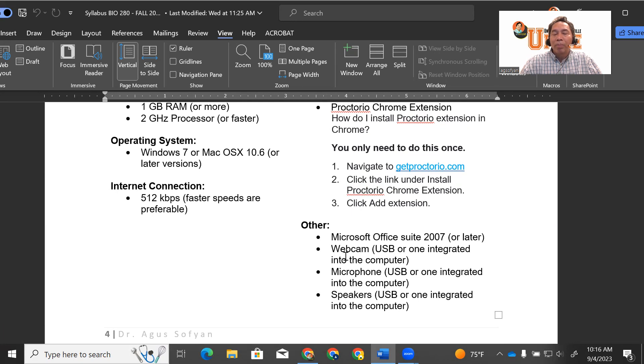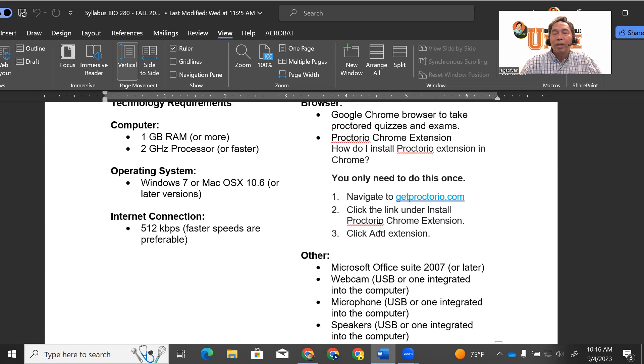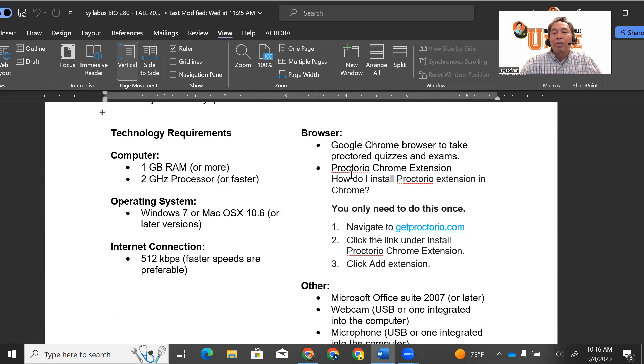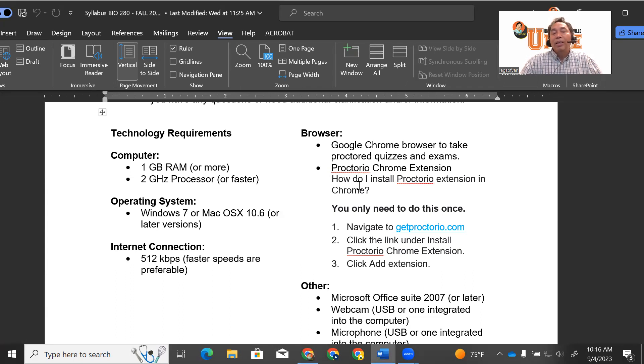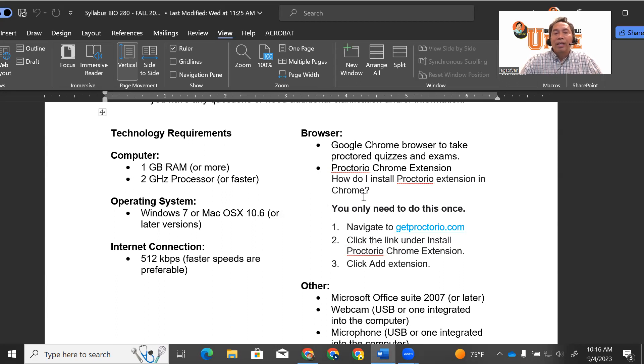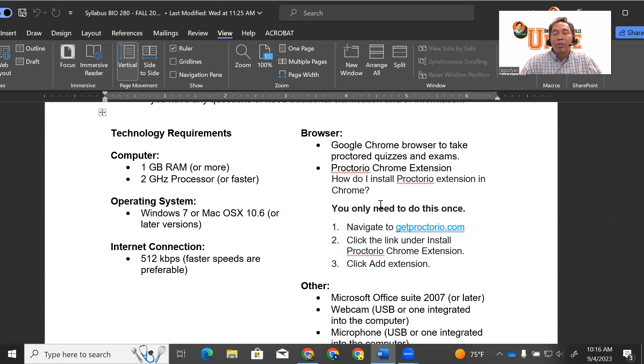Follow these instructions. It is actually used for the proctor exam. This online class uses Proctorio for proctoring the exam. Basically, you will turn on the webcam, and it will show your face.